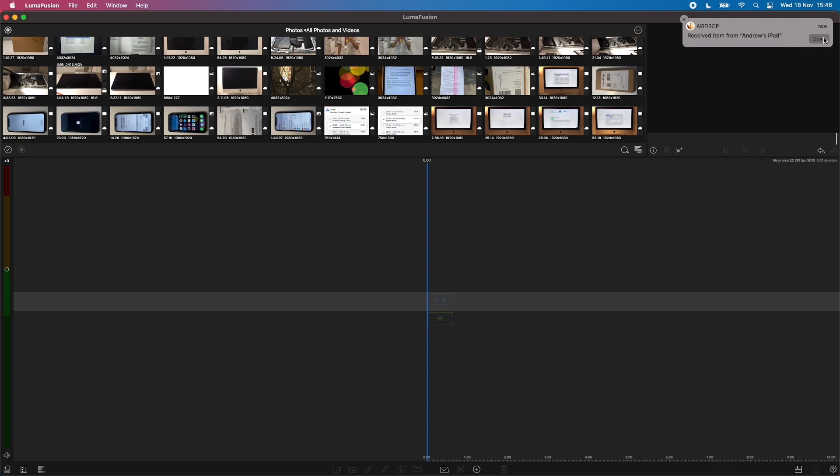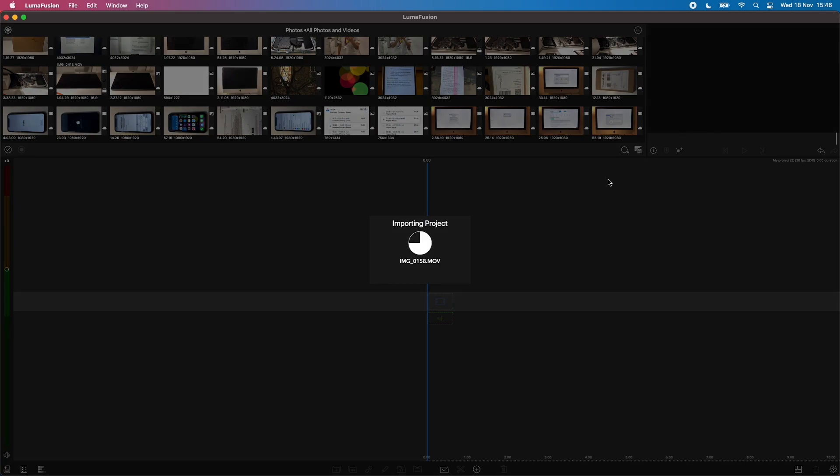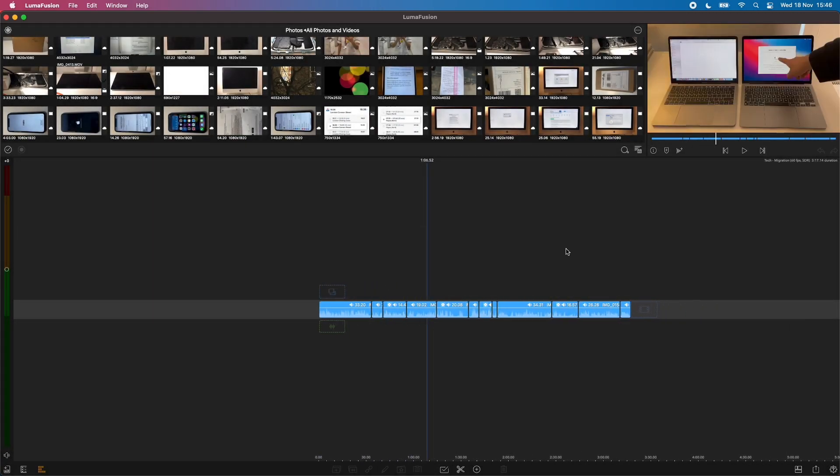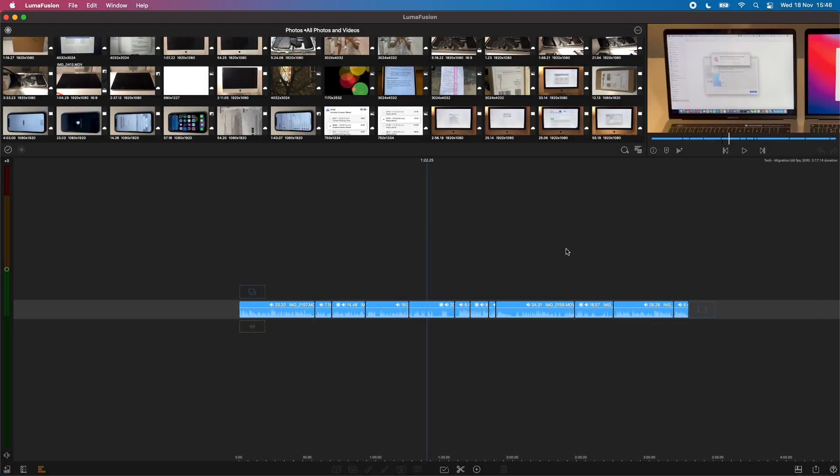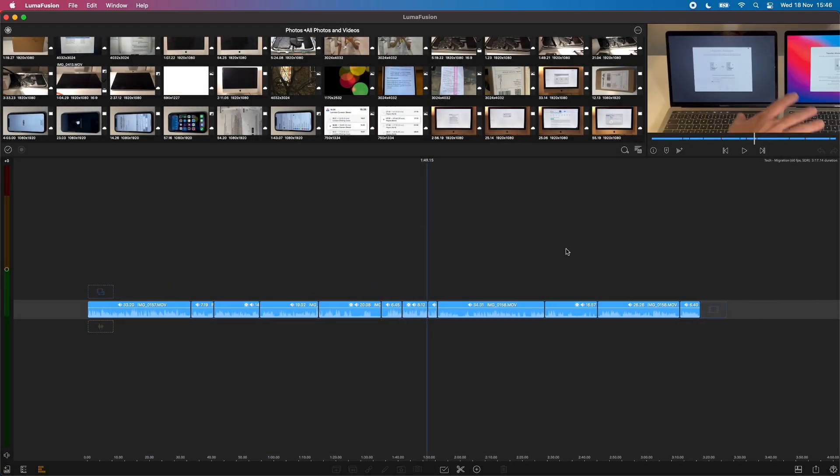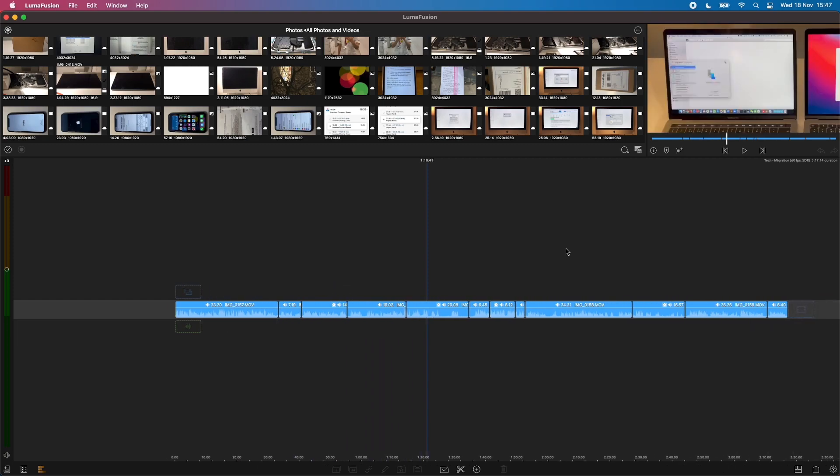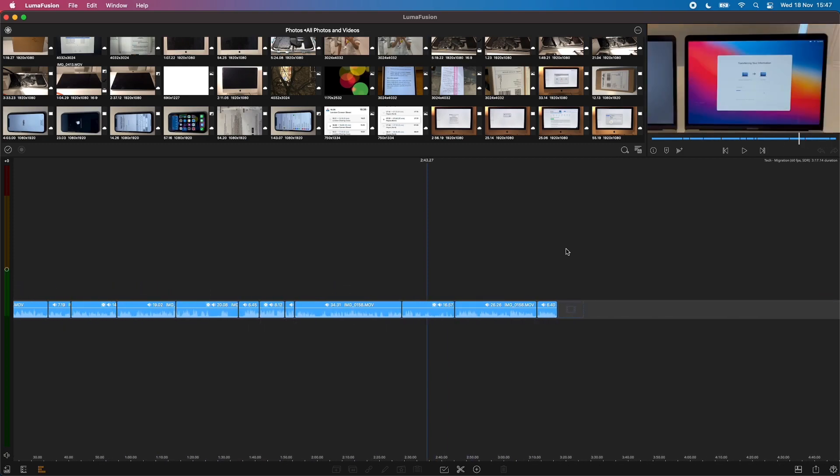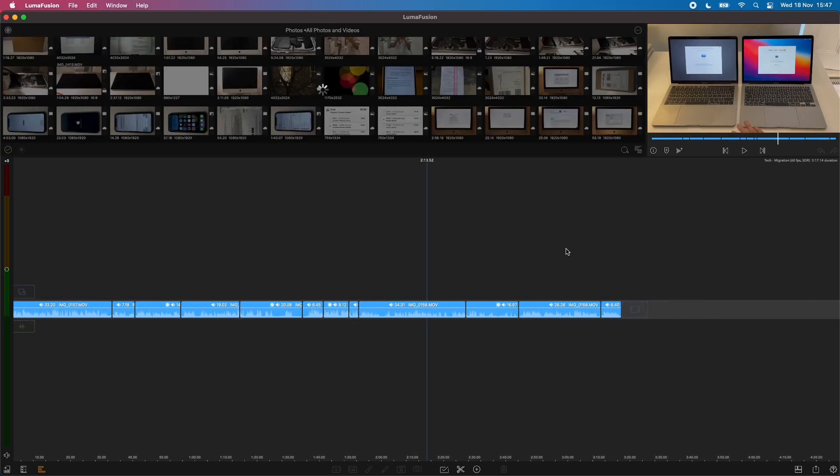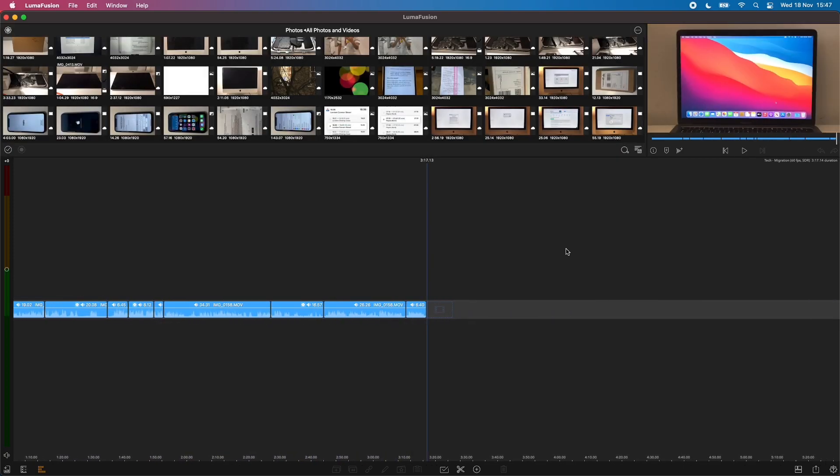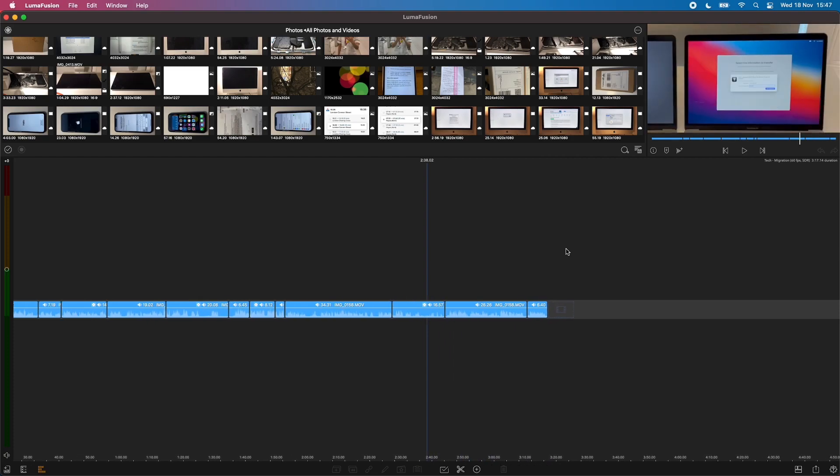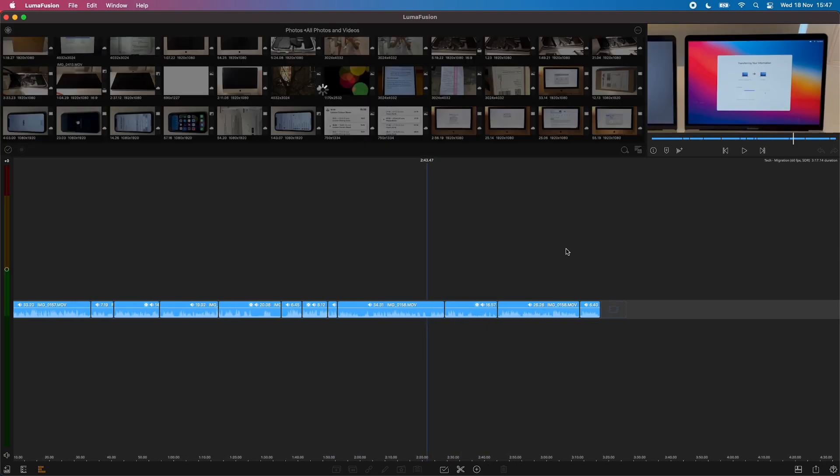So if I click open, that's going to pull in the project file. I've got this one of my videos on migrating from Intel to Apple Silicon migration assistant.